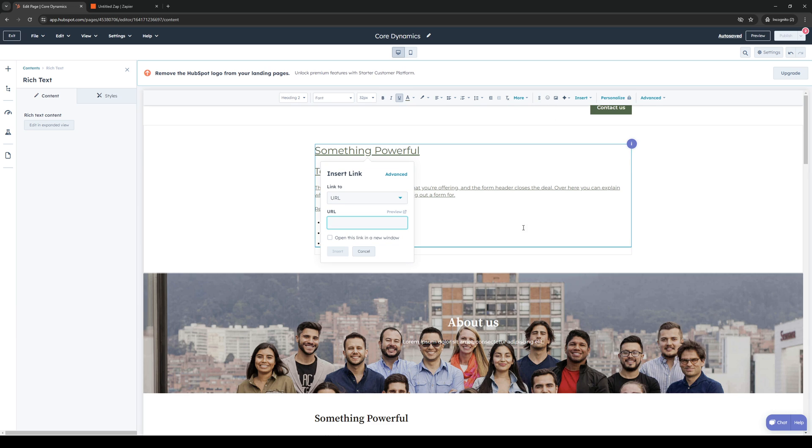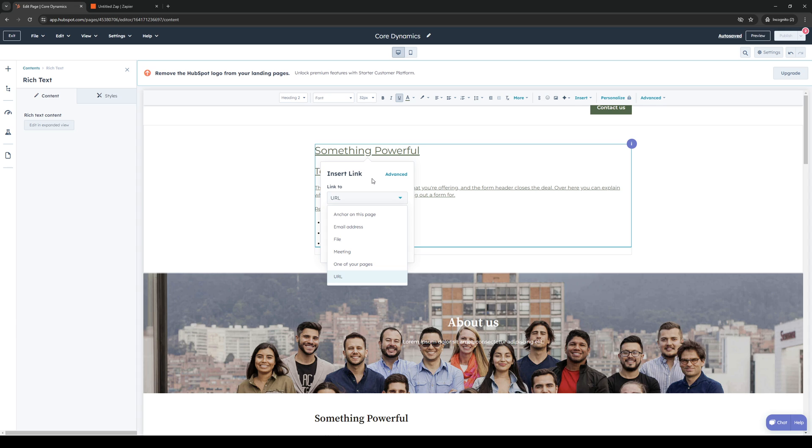When we click on it, this dropdown should show and we should have the option to link this to a couple of different page places or properties on our page.